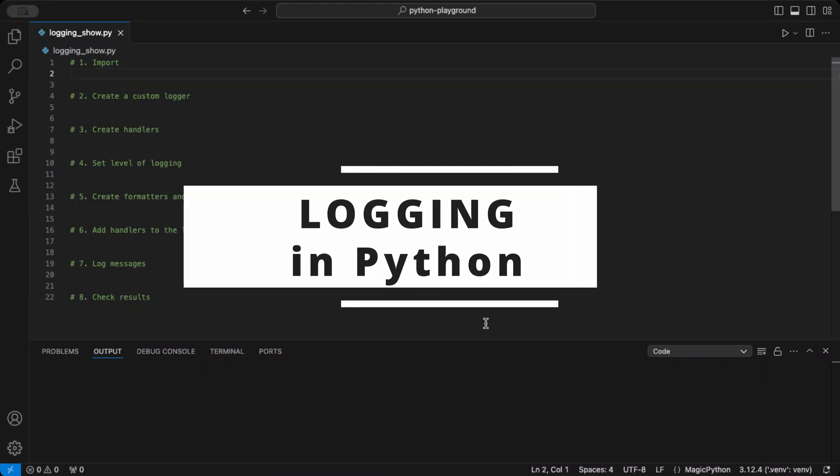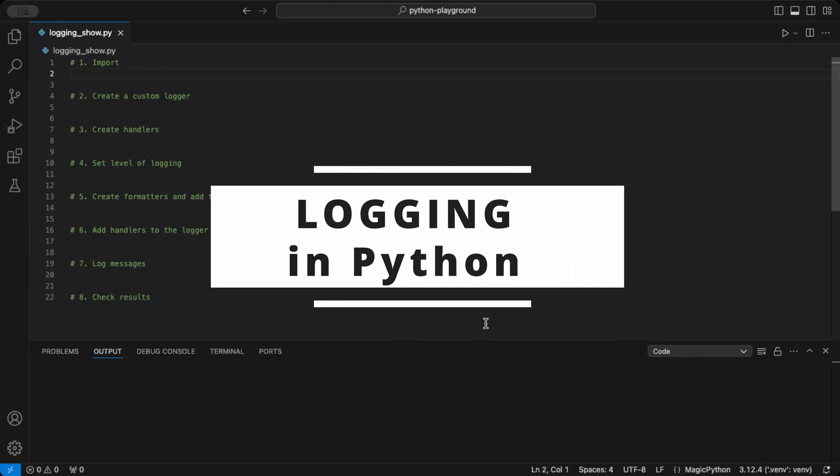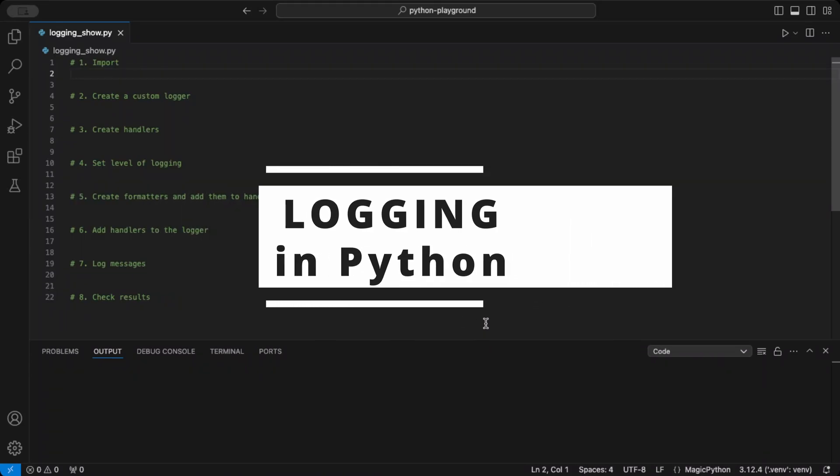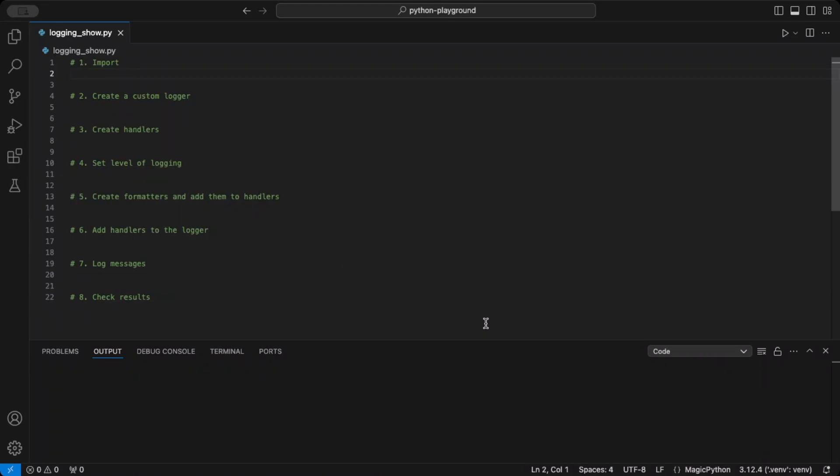Hello Pythoneer. Want to make your Python apps easier to debug and maintain? Then stick around as we walk through Python Logging Explained, a quick guide to better debugging.